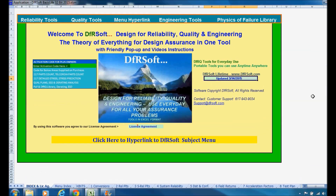Hi, welcome to DFRsoft's instructional video on acceleration factors. I'm Dr. Alec Feinberg, founder of DFRsoft, and we're going to be talking about acceleration factors specifically today. So when you open up DFRsoft,